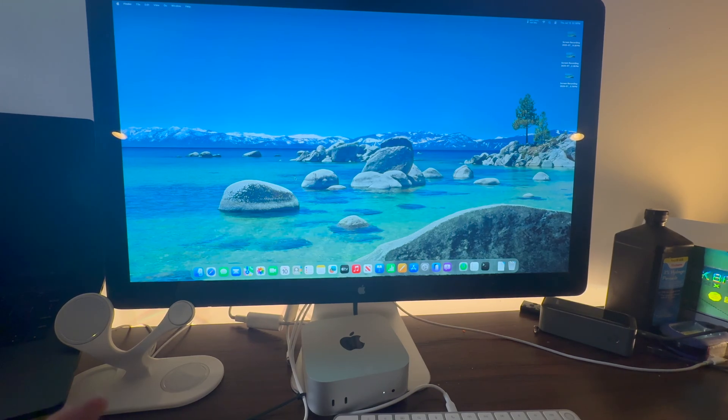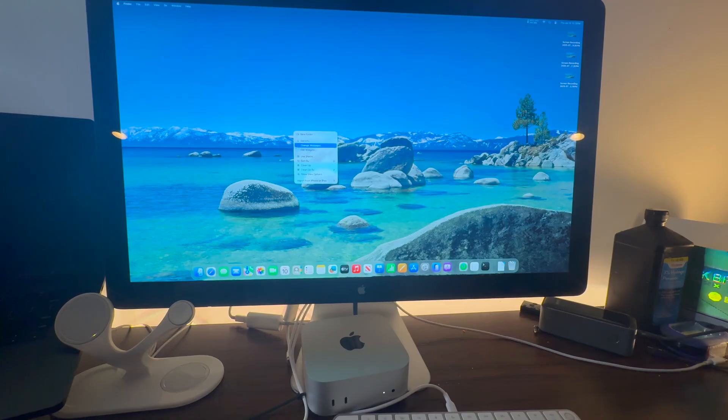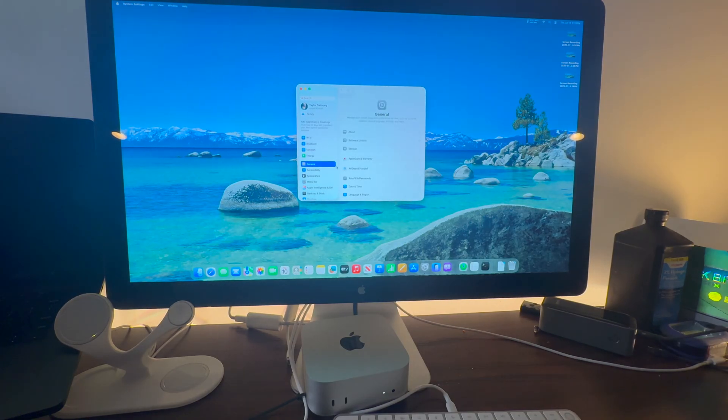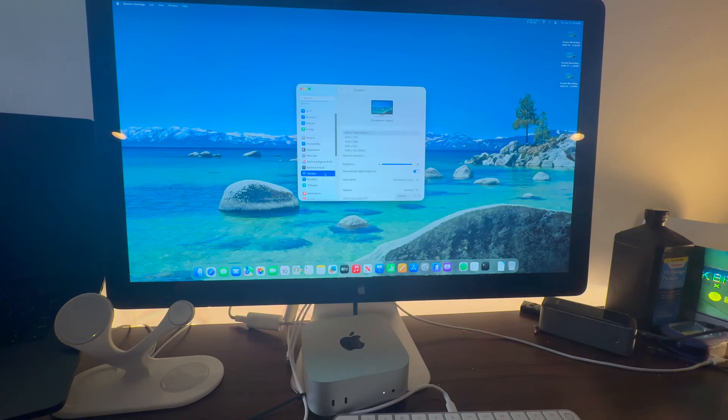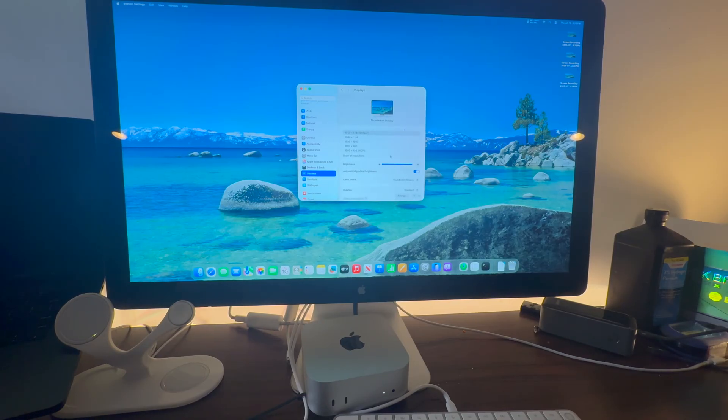Now this monitor is cool because it's 1440p. To change your resolution we go to settings, we go to displays and make sure you have 2560 by 1440 selected.